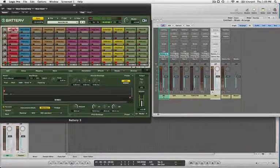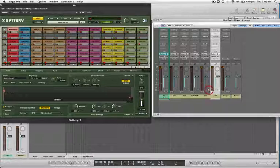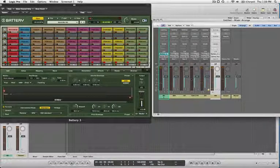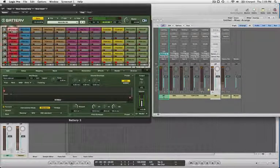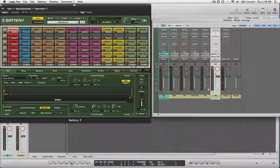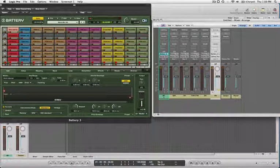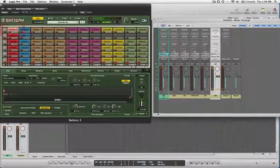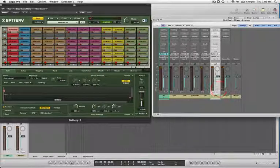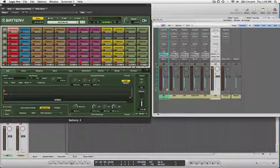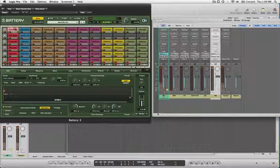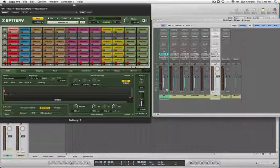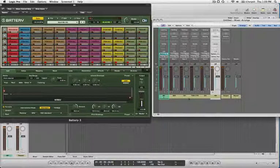So the nice part is if I solo one of these and I just want to hear what the overheads sound like for the kick. There you go, that's what it sounds like. If I just want to hear the rooms, here is just the rooms for the kick. And then just the direct sound itself from the bass drum.